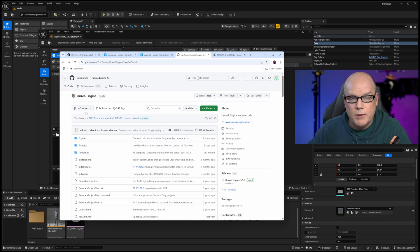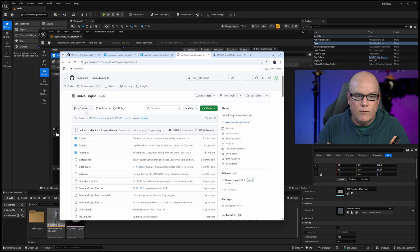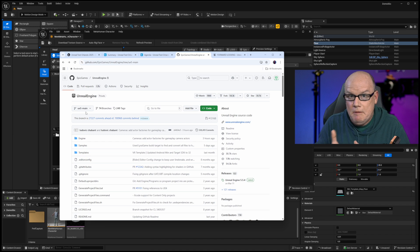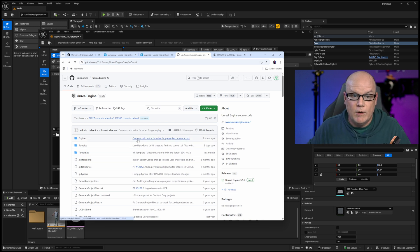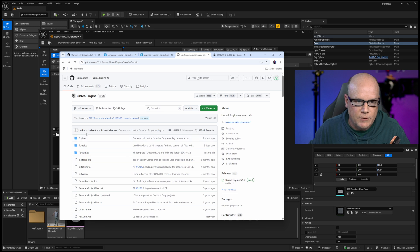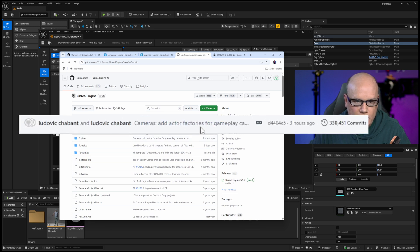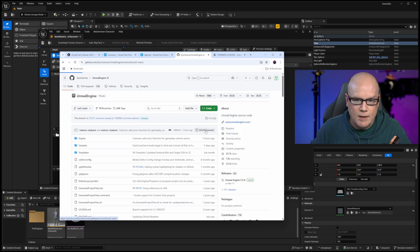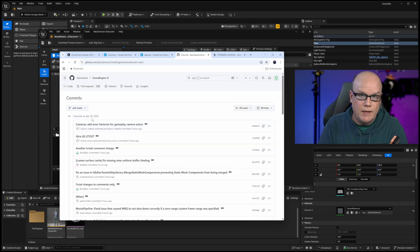This particular branch is the one that is the latest and greatest version of the work that's being done at Epic. It's not guaranteed to actually function, but it is a dynamic code base. In fact, if we look closely here, the latest commit on this particular branch was about three hours ago at the time that I'm recording this. And this is on April 28th.